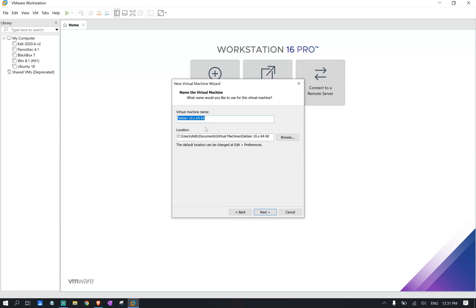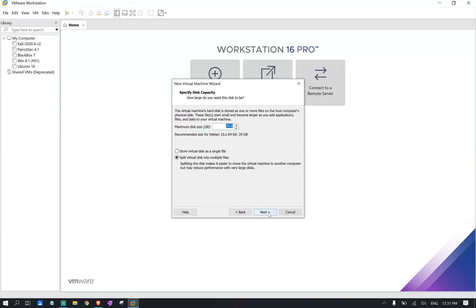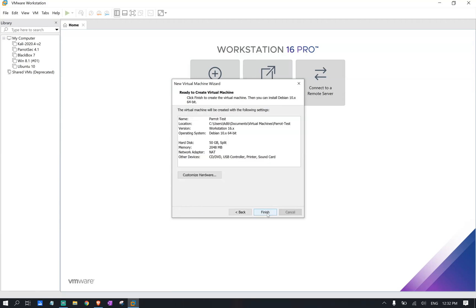We give our virtual machine a name we like. I'm going to stick with Parrot Test for now. And we're going to click next here. Depending on your use and depending on are you just downloading this virtual machine for testing or are you just going to have it for penetration for a while, I'll definitely recommend you stick with at least 128 or 256 gigabyte of storage. But since this is just a test virtual machine, I'm just going to stick with 50 gigabyte here. We don't change anything here and we click next.